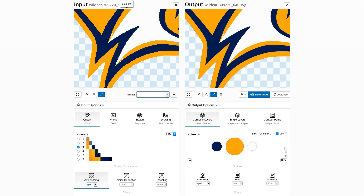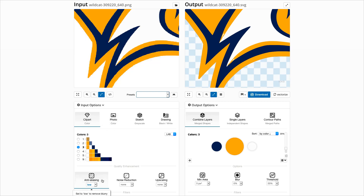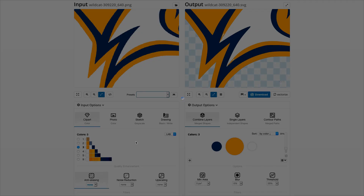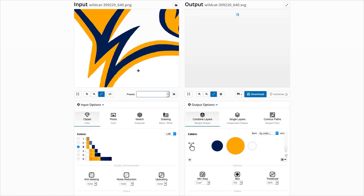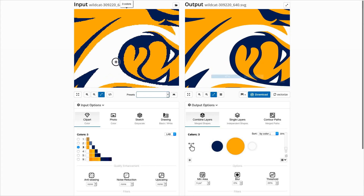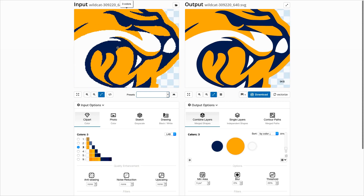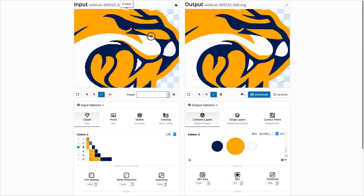Depending on the input image, the anti-aliasing option may be useful or not. Here we disable it to see if the output quality improves. And yes, the unwanted pixels disappear.